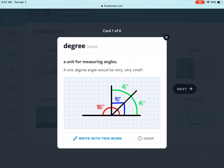So let's look at the first card. We have the word degree. It is a noun and it means a unit for measuring angles. They give you a sample sentence that says a one degree angle would be very, very small. They also give you an example of what this word would look like as a picture, and underneath you see two options — you can either write with this word or draw.